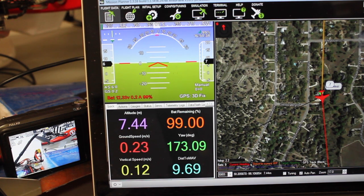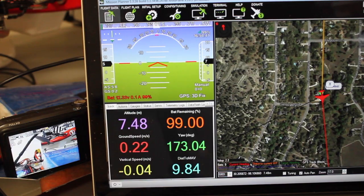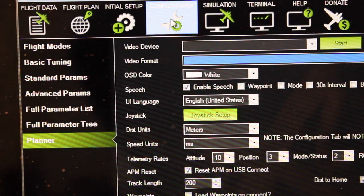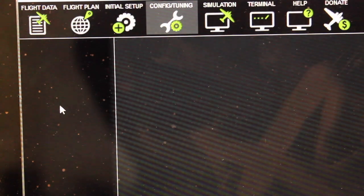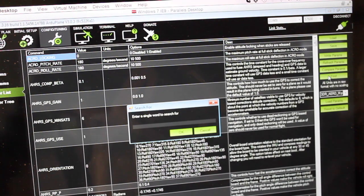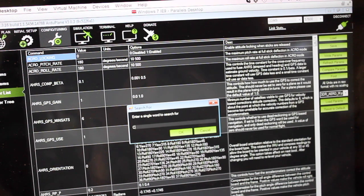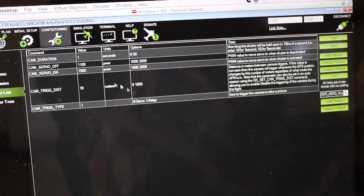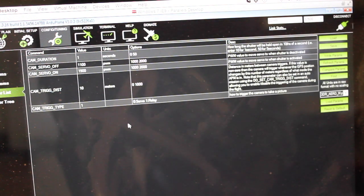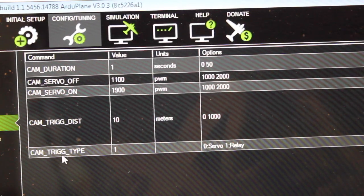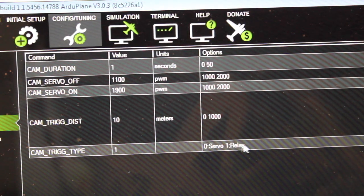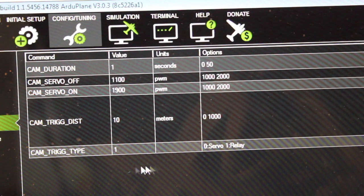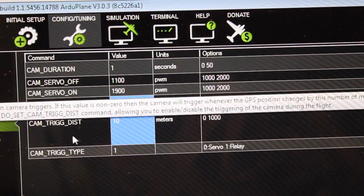Now let's move on to setting this to trigger based on distance. So what I like to do is I'll go to the config and tuning screen, then click on the full parameter list. I like to use the find button and what I'll type is cam underscore and hit OK, and that will show me all the parameters that match that string. The parameters we're concerned with are the cam trig type. Now we'll leave the default of one, so that's set to relay which we just demonstrated.